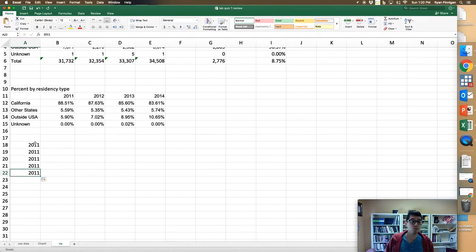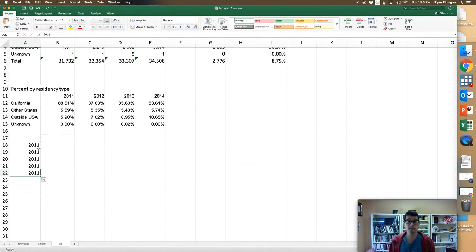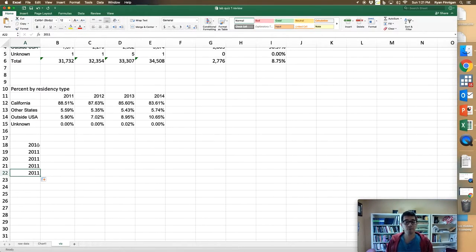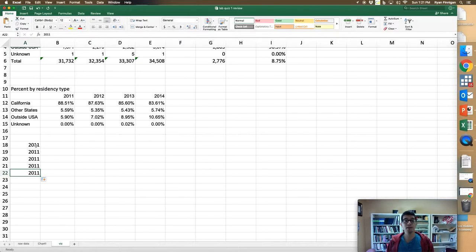It's because when you're using the fill function, Excel needs to be able to recognize that there's a pattern there, and if you only put in 2011, you've not given it enough information to understand the pattern that you're putting in years one after the next.